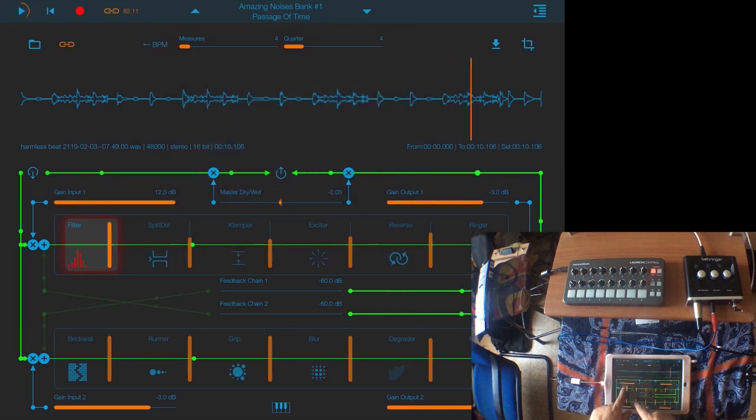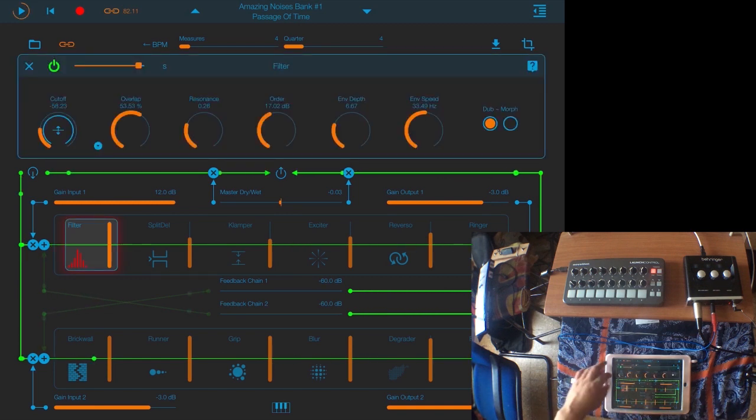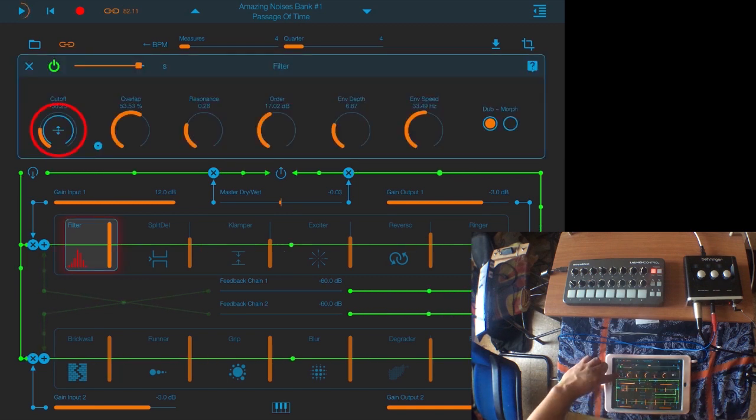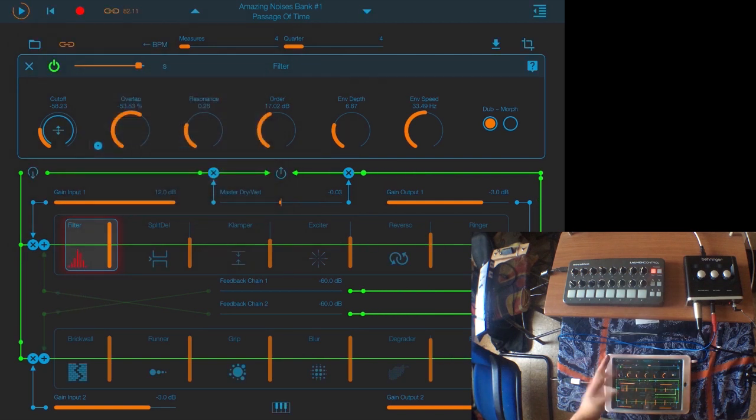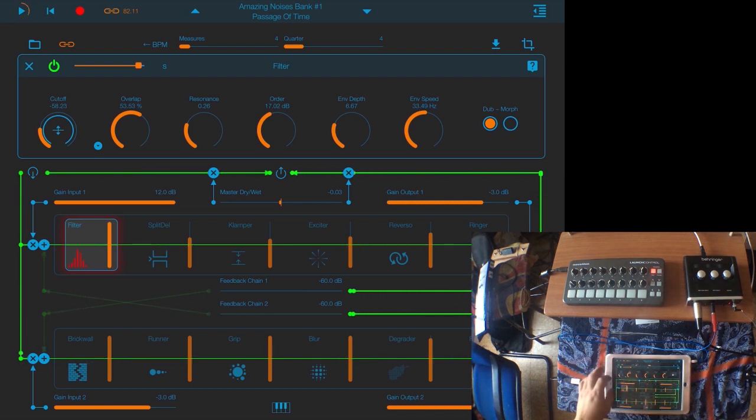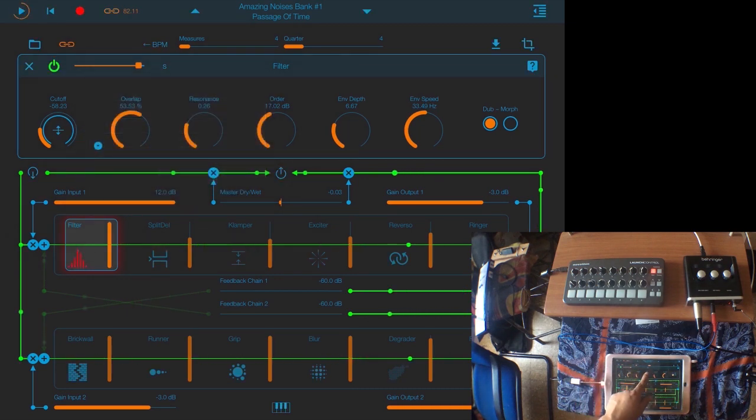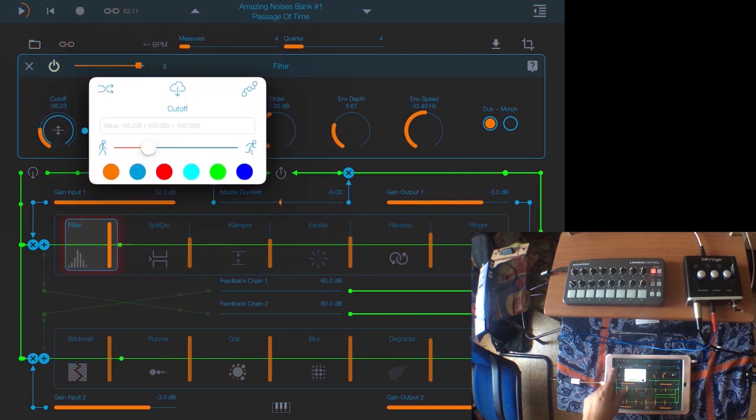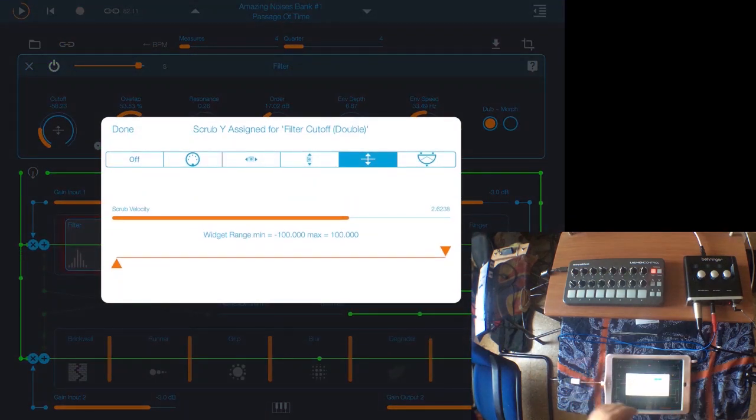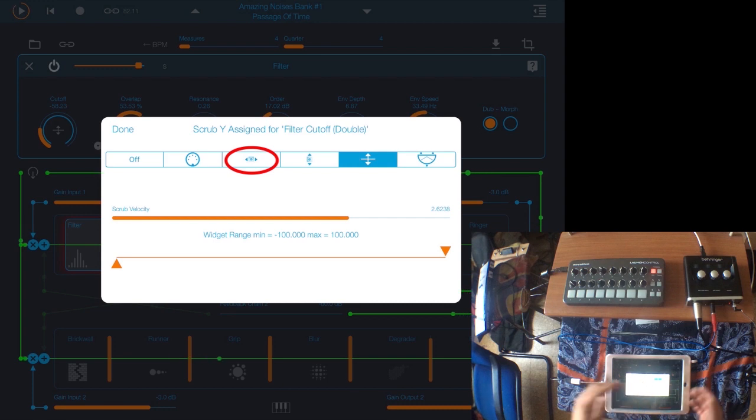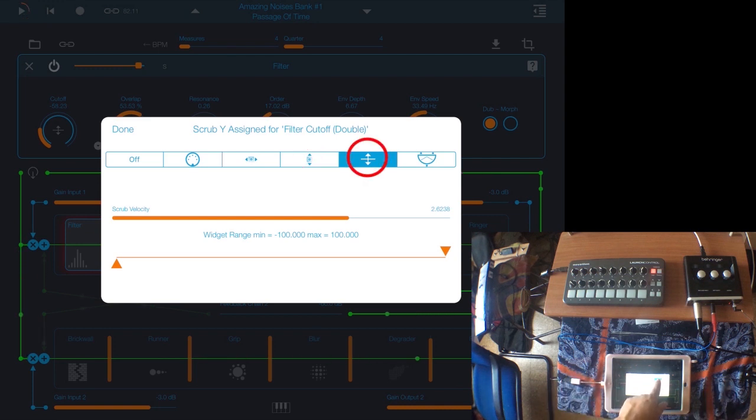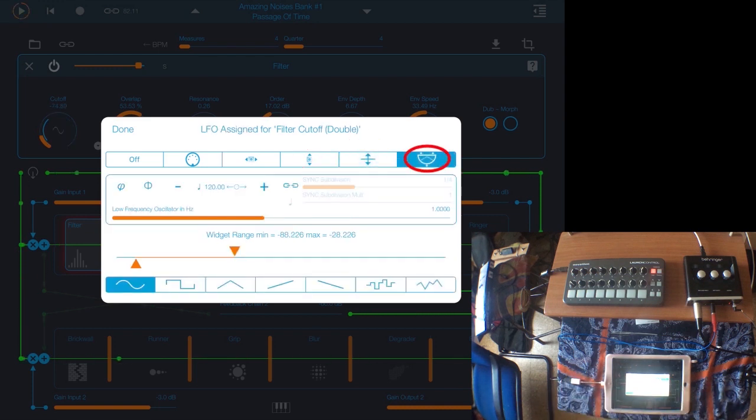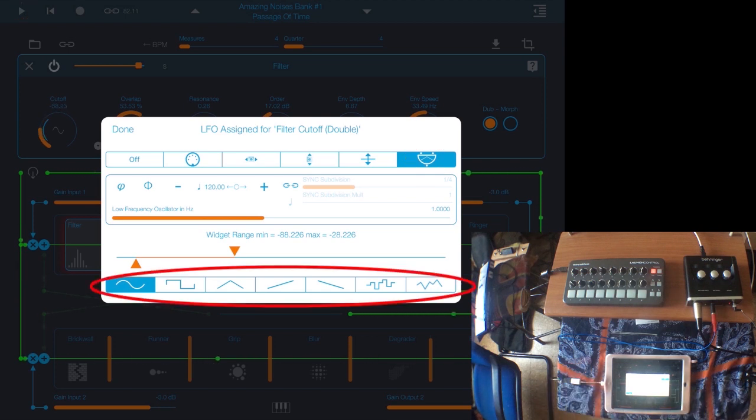If we open one of these effects, I just have the filter here turned on. Right now the cutoff parameter is controlled by a scrub Y control. If you want to assign any controllers to these parameters, what you have to do is double click on them, like the knobs. Let's choose the cutoff and double click on it, then you choose this squiggly symbol for your controls in ApeSoft. You have different options: MIDI control, the accelerometer left and right, accelerometer up and down, the scrub Y, and the LFOs. The LFOs have seven wave shapes that can be synced to the tempo or you can choose the frequency.